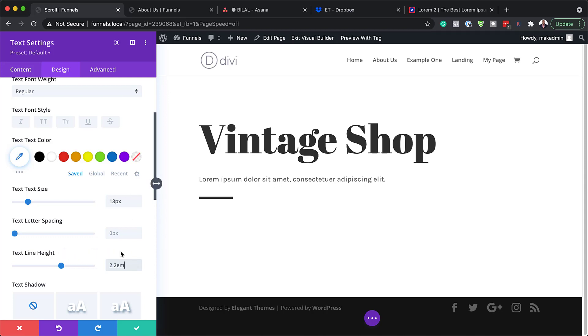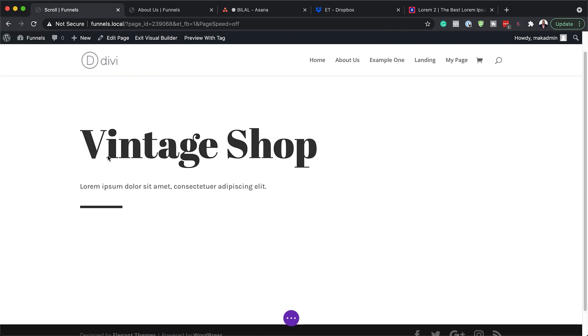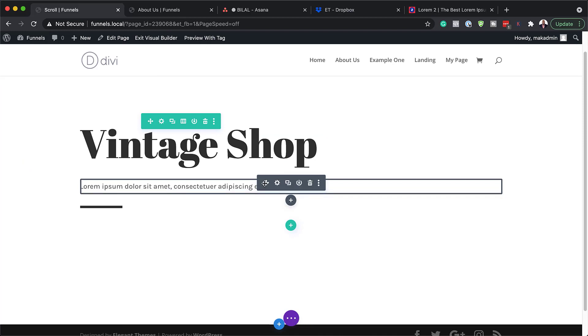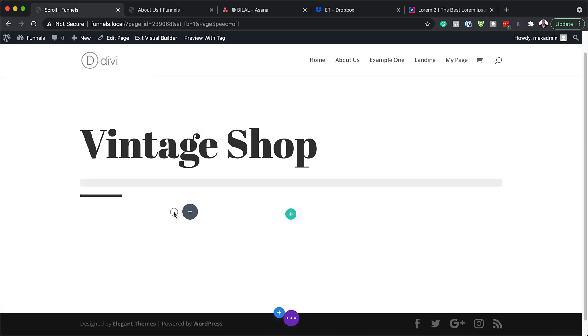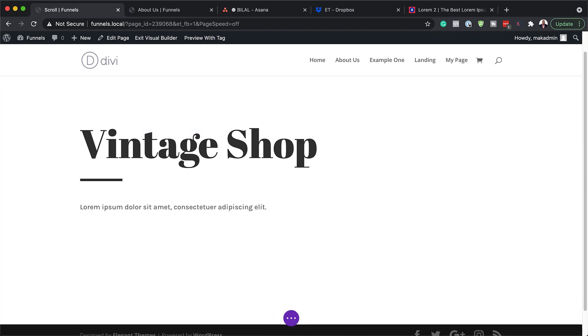As you can see, our text is above the divider, so let's change that. I'm going to save and then drag the text module to the bottom, just below our divider line.